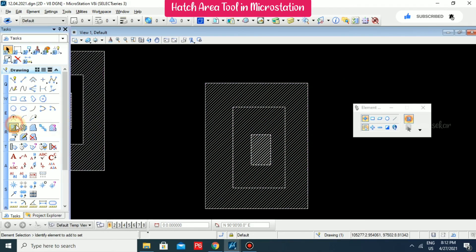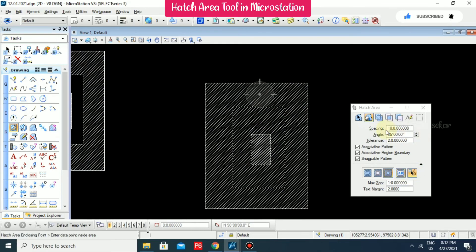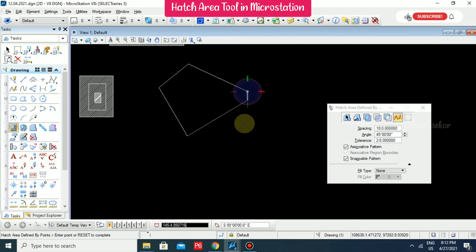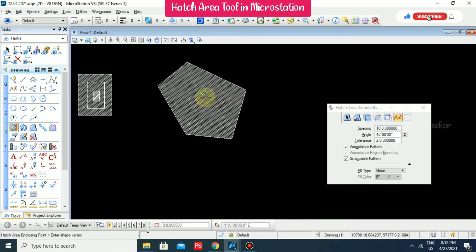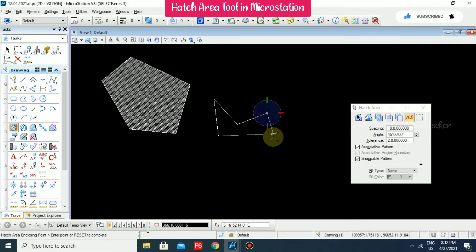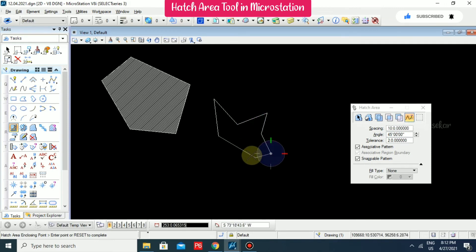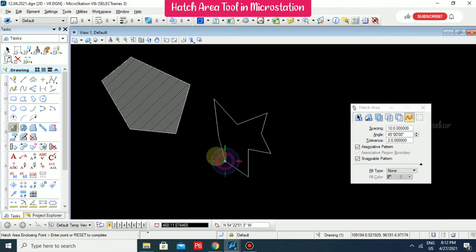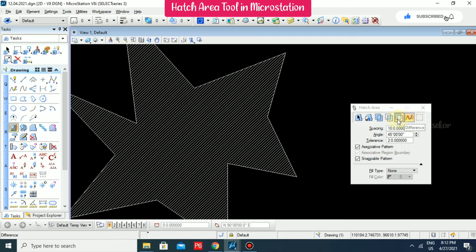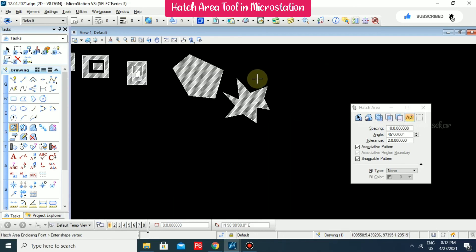Another method is on a point basis — click the first point, second point, third point, fourth point, fifth point, and then click outside to get a hatch. You can draw whatever points you want. For example, you can draw a star shape using points, and clicking outside will complete the hatch.